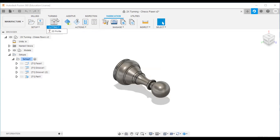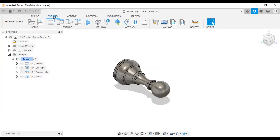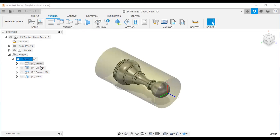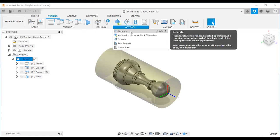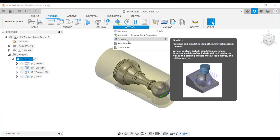I will give you an example using a chess pawn model. I will click the turning option. The setup is already ready and all tool strategies are prepared with Tool 1 selected. I will go directly to the Actions step and click the Generate button. You can see all the toolpaths have been generated.